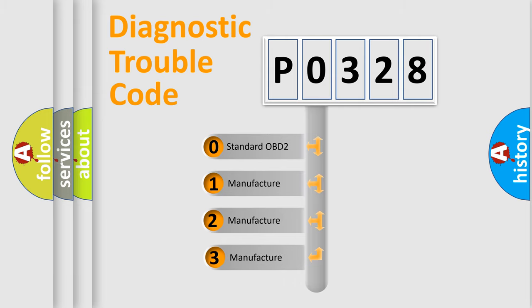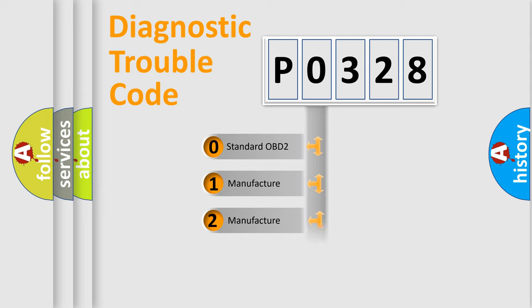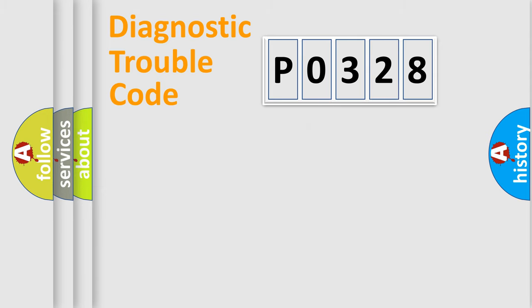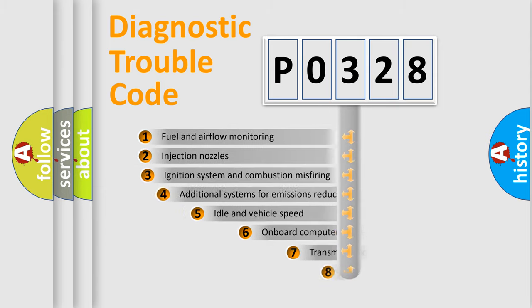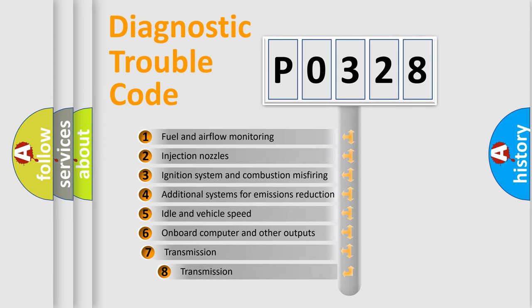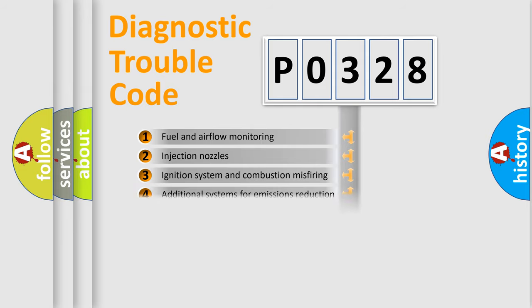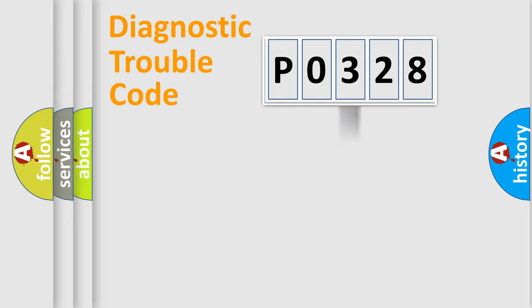If the second character is expressed as zero, it is a standardized error. In the case of numbers 1, 2, 3, it is a manufacturer-specific expression of the car-specific error. The third character specifies a subset of errors. The distribution shown is valid only for the standardized DTC code.